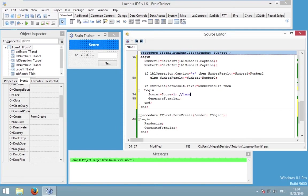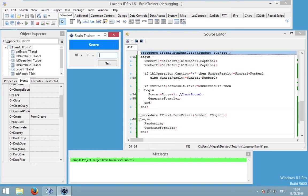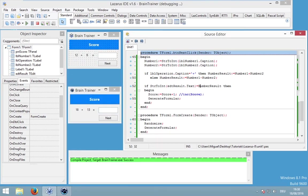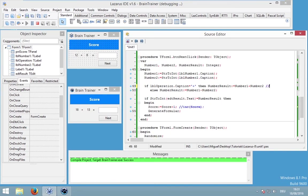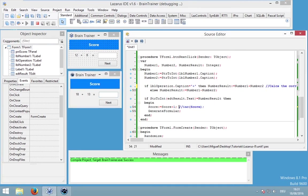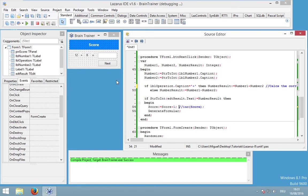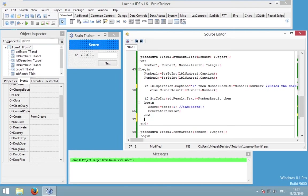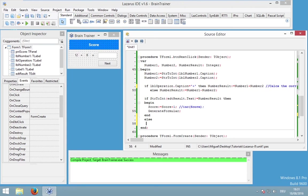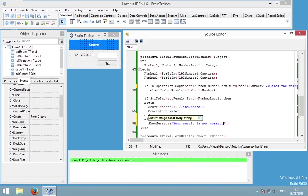Or you could use 'inc(score)'. The double slash indicates a comment — that's also really important. I also forgot something — I would also like to show a message when the user has written down an incorrect result. So in the else part, I would like to do a ShowMessage: 'Your result is not correct. Retry.'